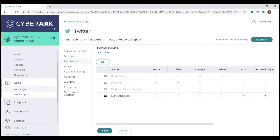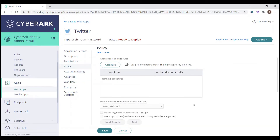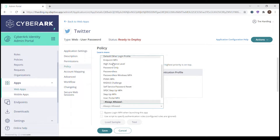If we go to policy, we also have some conditional rules that can be applied about how to access this application. We could even employ step-up MFA in front of this application via an authentication profile. We have a lot of different authentication profiles here, including a step-up MFA profile. But in this case, we just want the users to single sign-on directly into this corporate Twitter account.